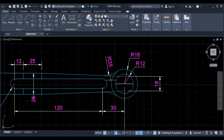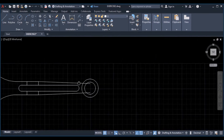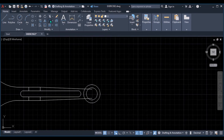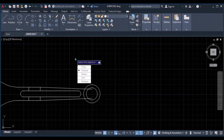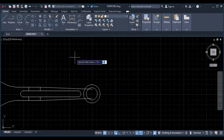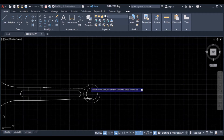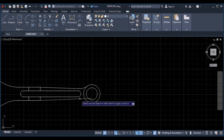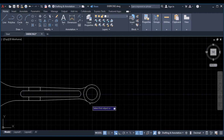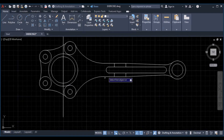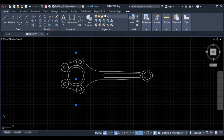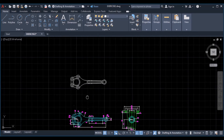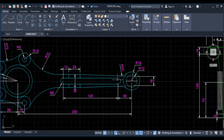We can use fillet of radius 35 to get this arc. Pick the fillet command, radius 35, enter, pick this line and this circle, enter, pick this line and this circle, enter. Then erase this line and we are done constructing this first object.